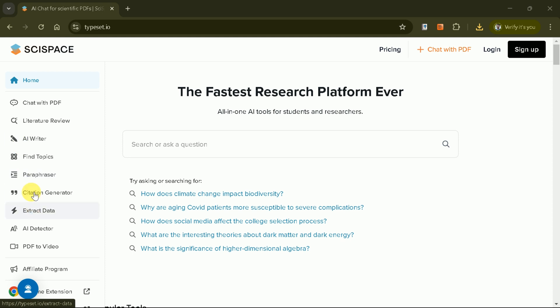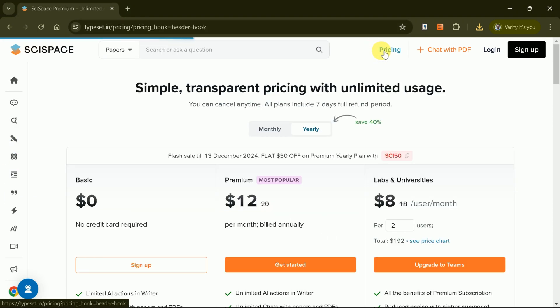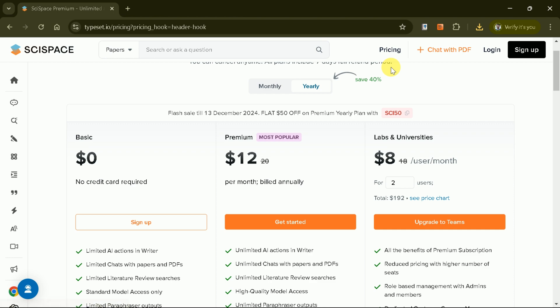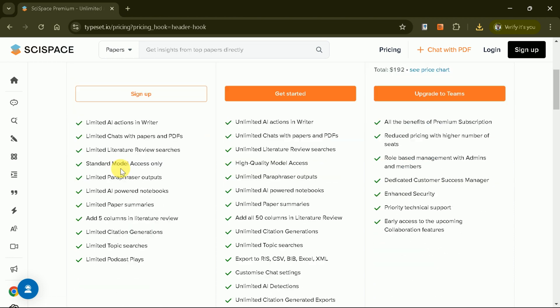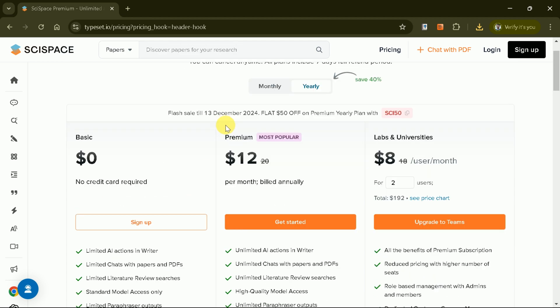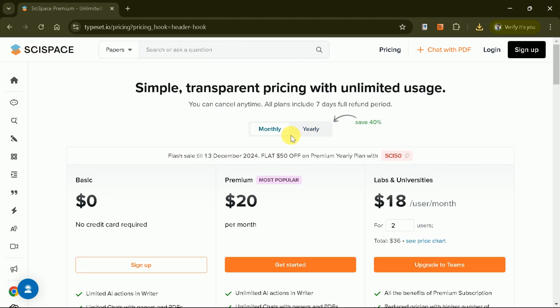Now, let's discuss the pricing details. SciSpace can be availed completely free with limited features. However, the other two plans are premium followed by lab and universities. The price of each plan can be seen. You can avail it on monthly and yearly basis.